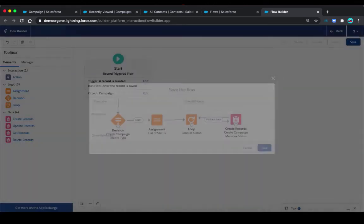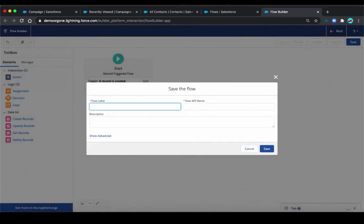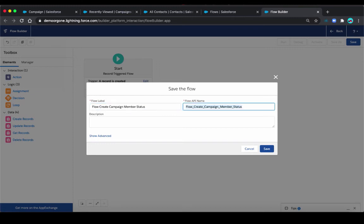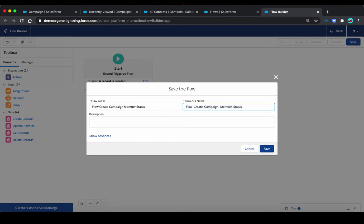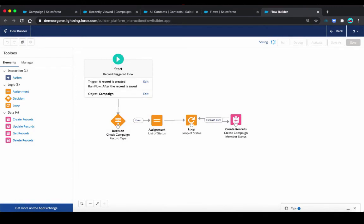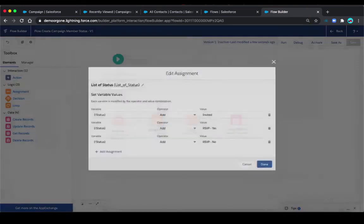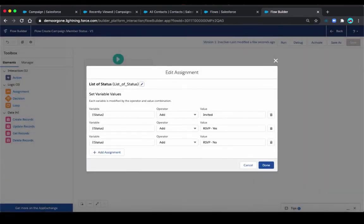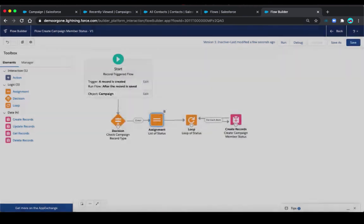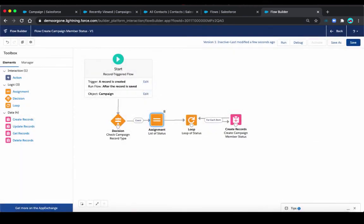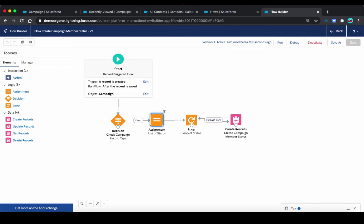I'm going to click save. To call this flow create campaign member status. Save. Let's just double check the assignment one more time. Looks good. And then that's it. We're going to activate this flow. So let's take a look and see if it works.